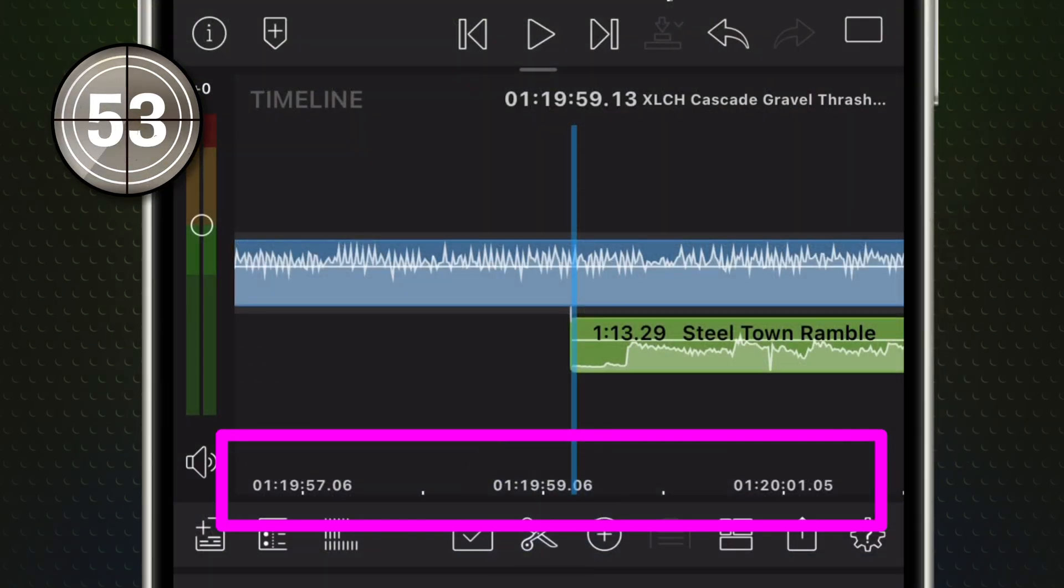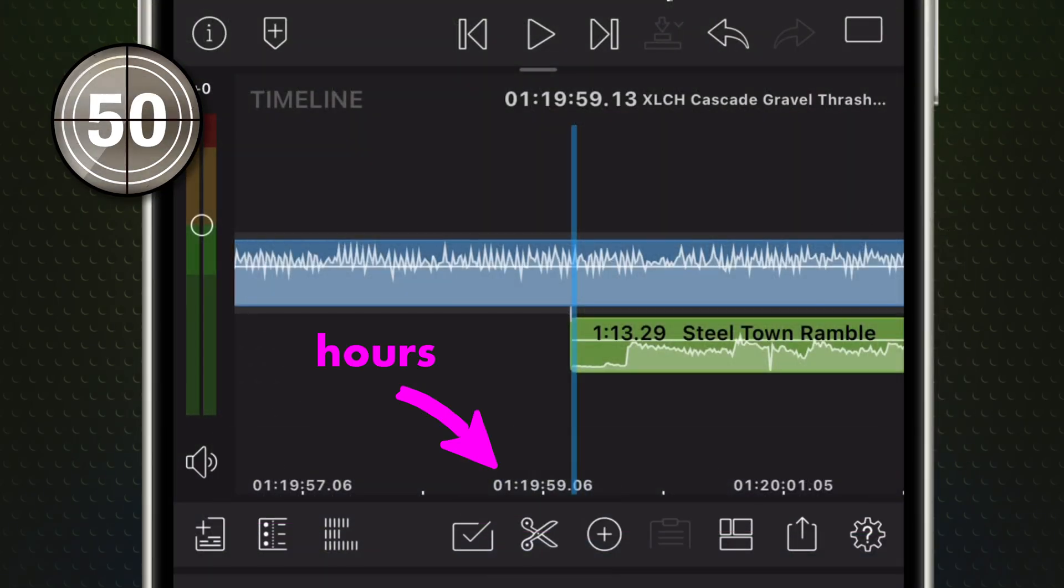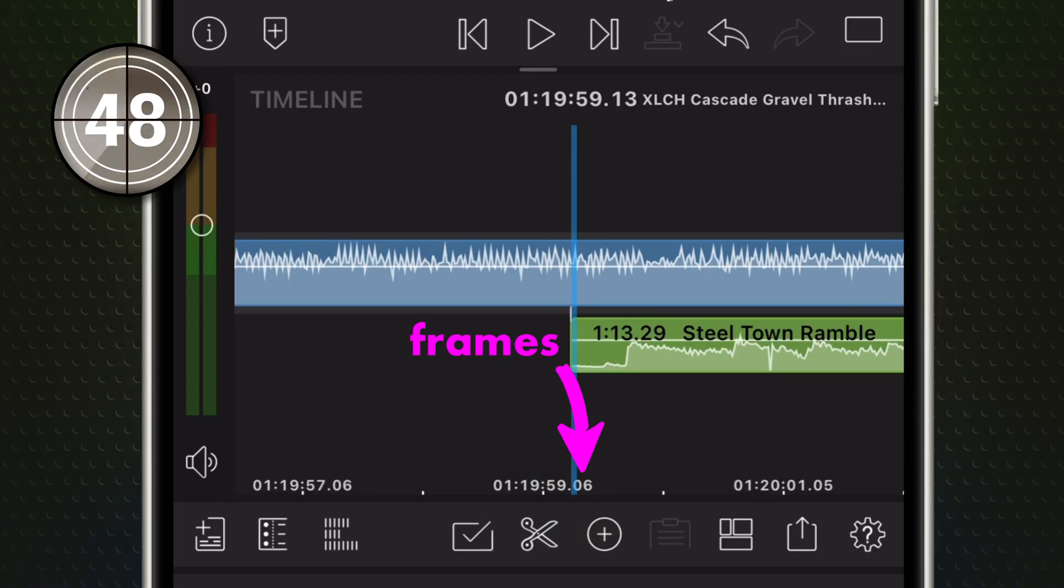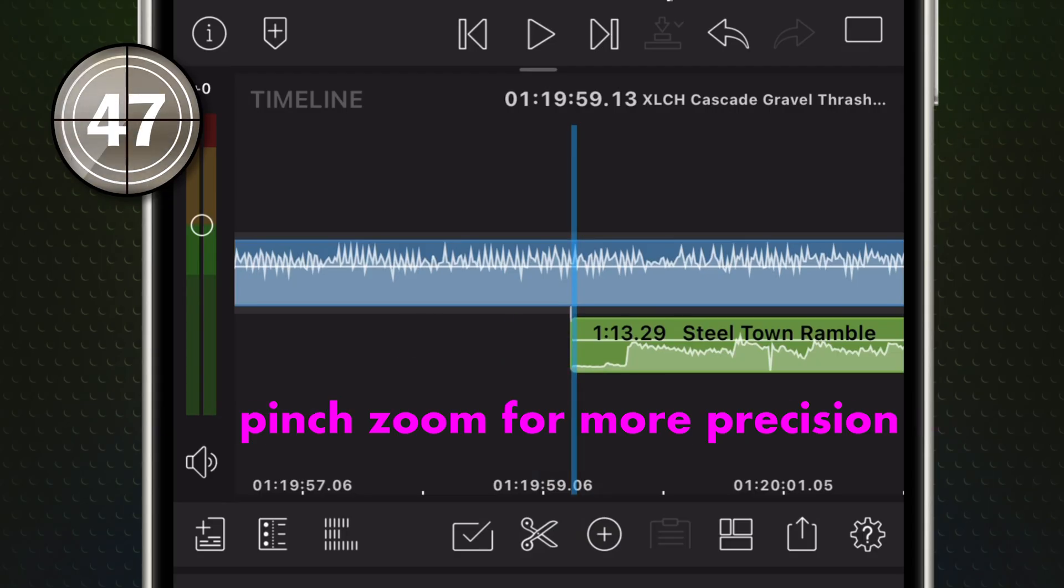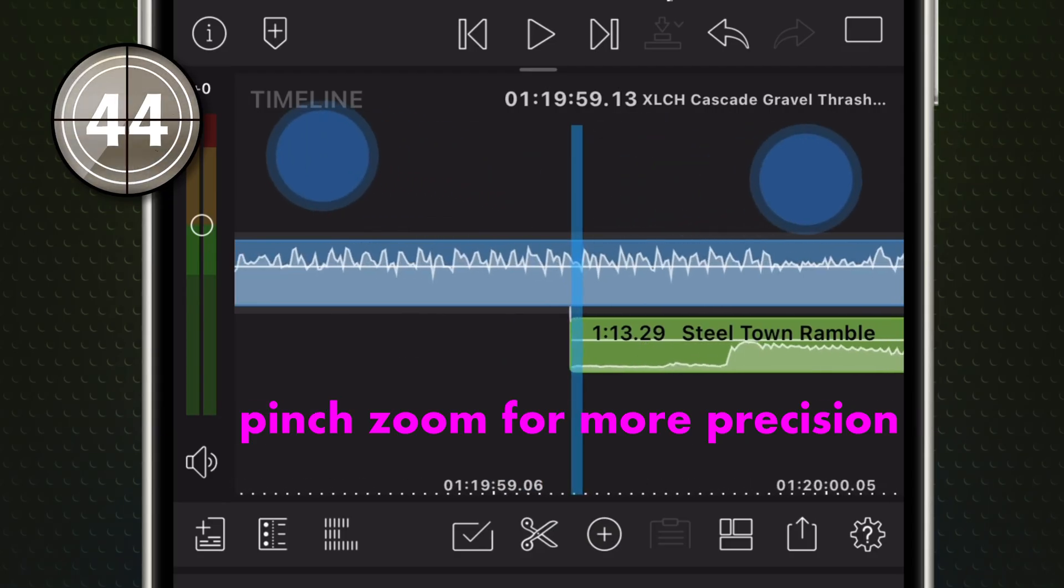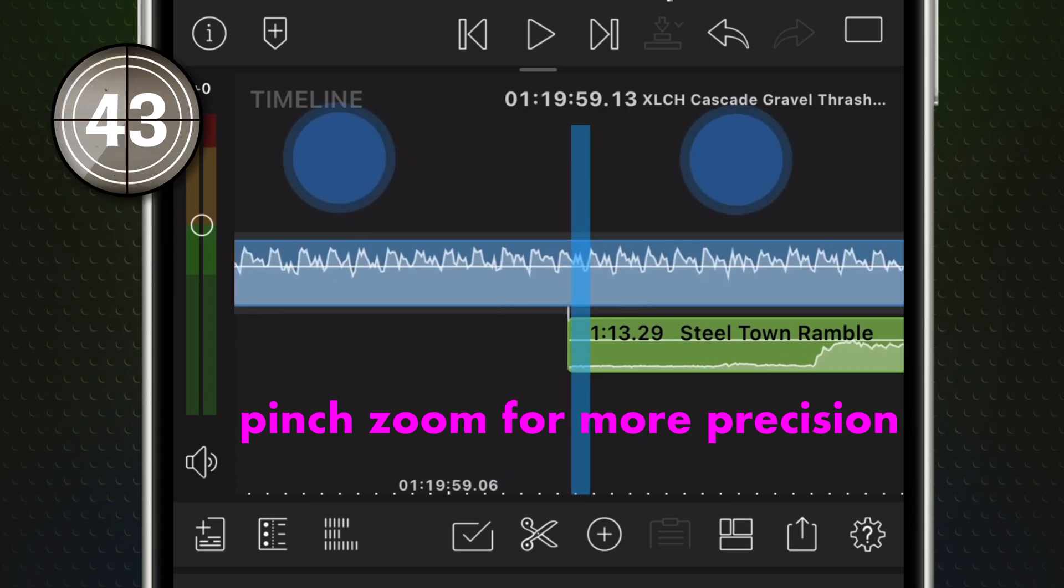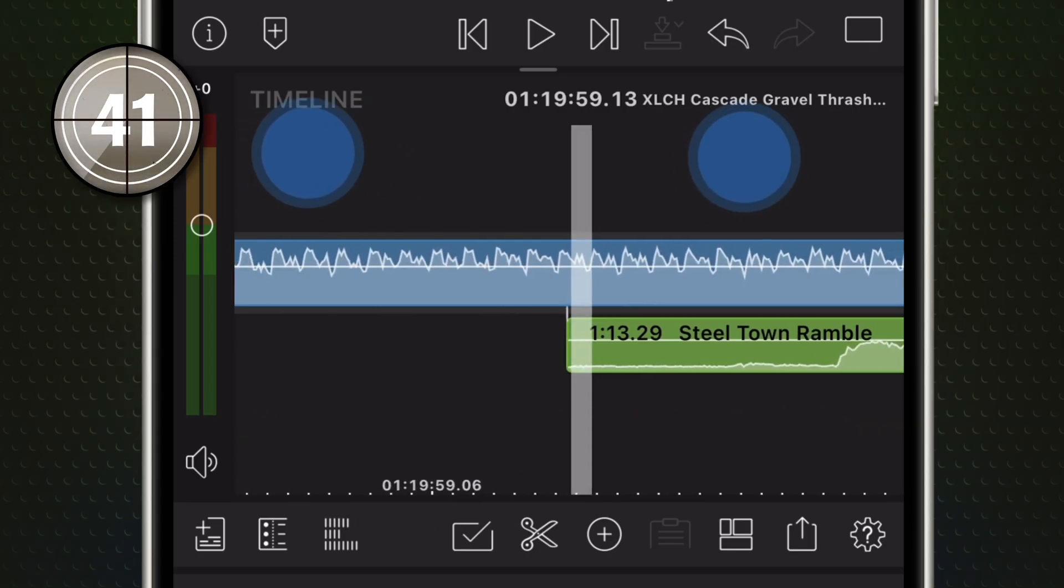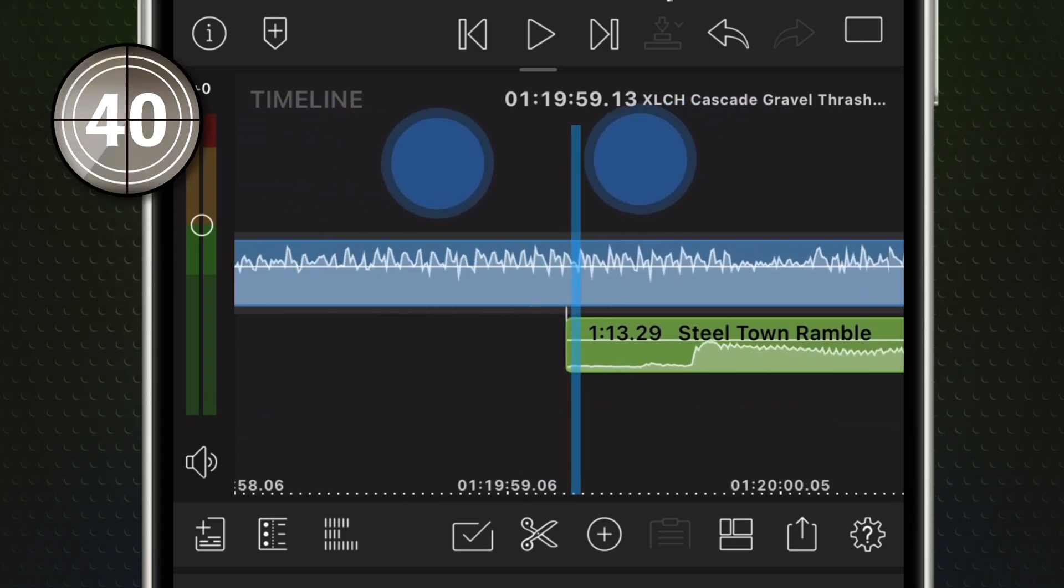The ruler across the bottom of your timeline shows your project's time in hours, minutes, seconds, and frames. How finely it's divided depends on your zoom level. Zoom in, and the ruler shows smaller time divisions for frame accurate work.